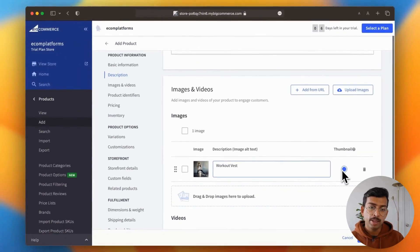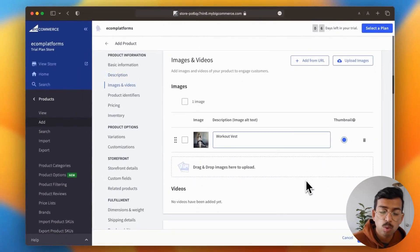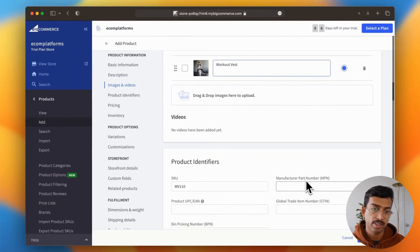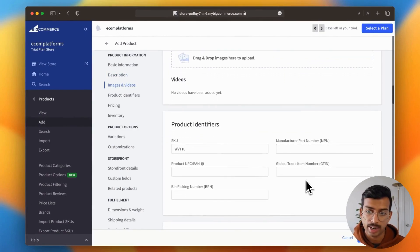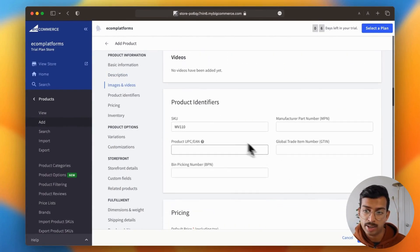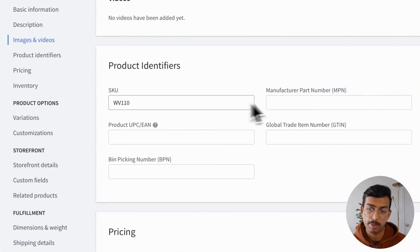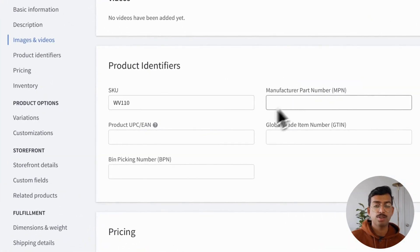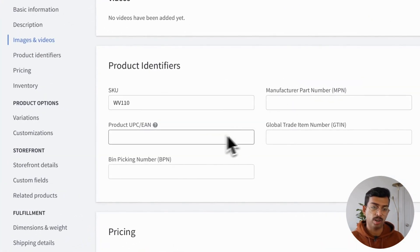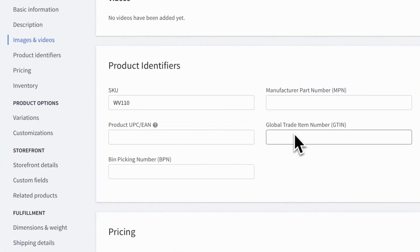Now, BigCommerce also allows us to add identifiers like GTIN, BPN, etc. to help better organize our store.